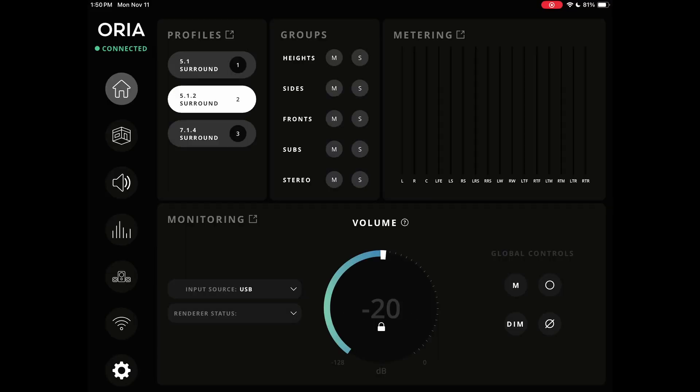Hi, Steve Dumont here for Production Expert. Today we'll be checking out the Audient Oria iPad control app, which controls your hardware. This is extremely useful in a situation like mine where my hardware is racked a few feet out of reach, making adjusting the volume inconvenient. This solves all that and gives you other controls as well.